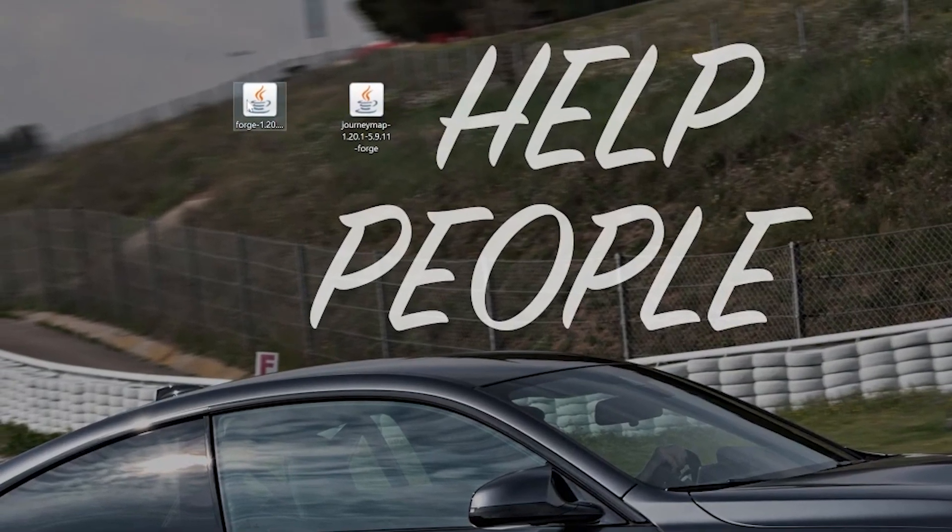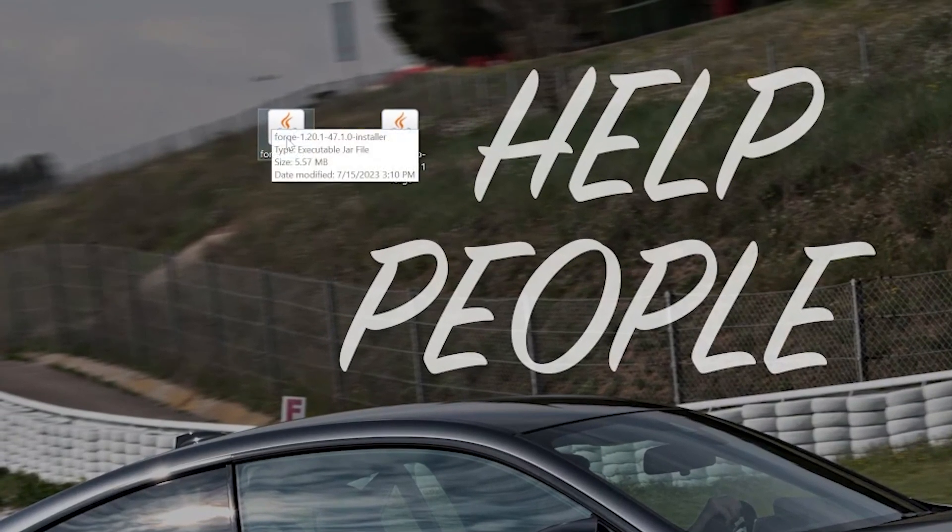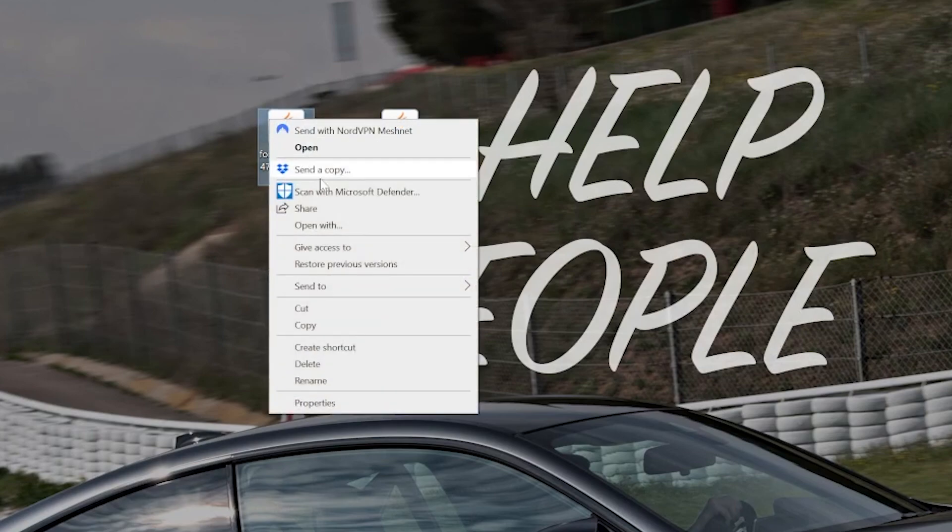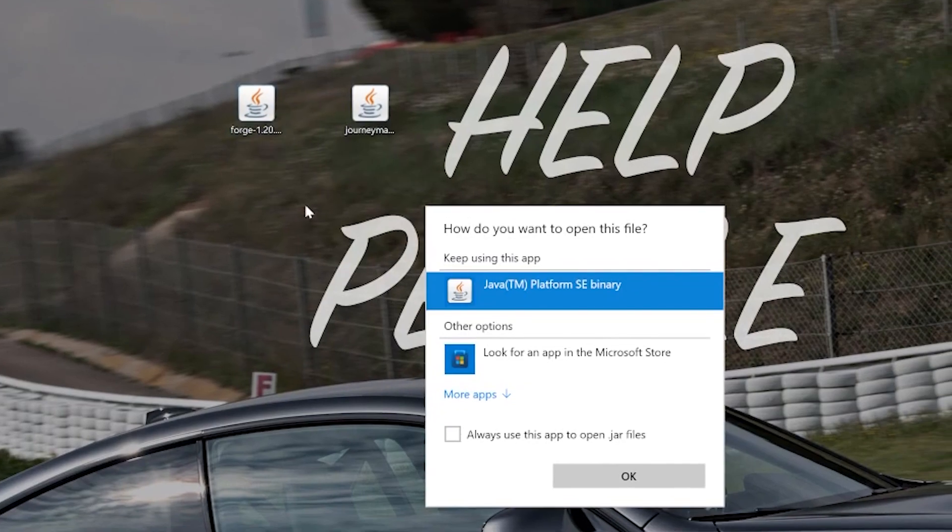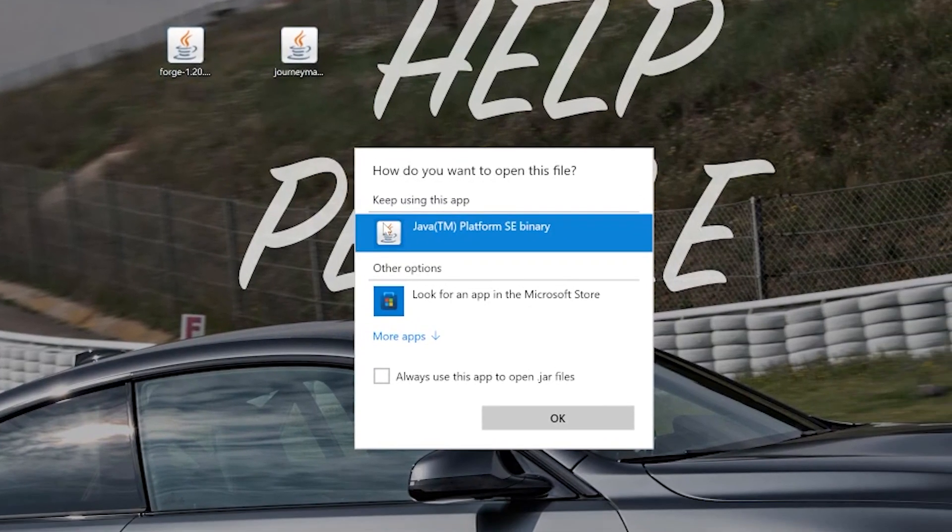Then, what we want to do is start off by installing Forge. To do this, right-click on Forge, click on Open With, select Java, and click OK.